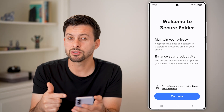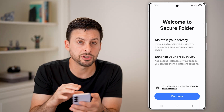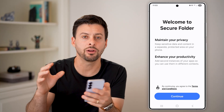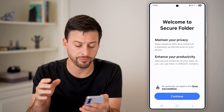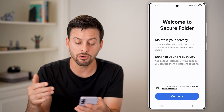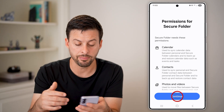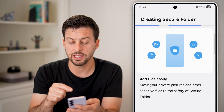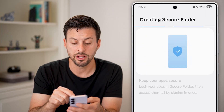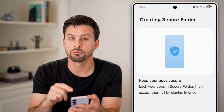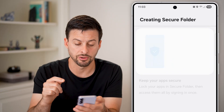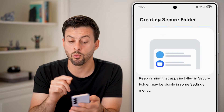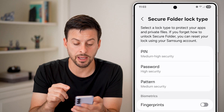If Secure Folder is already set up, then potentially that app is in there and you just need to move it out. In my case I don't have it set up, but if you did, it could have that app in there and you might need to remove it out of that Secure Folder. That is one potential option and one place it might be.